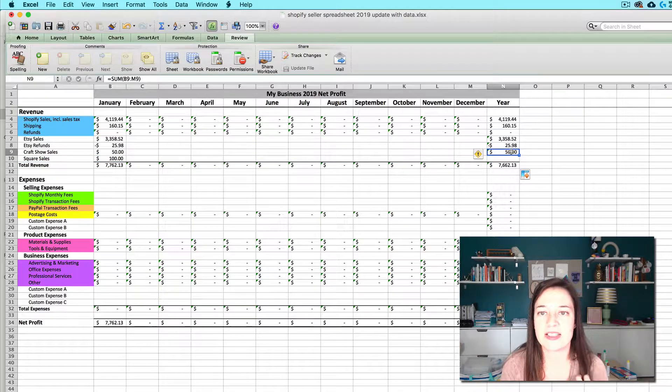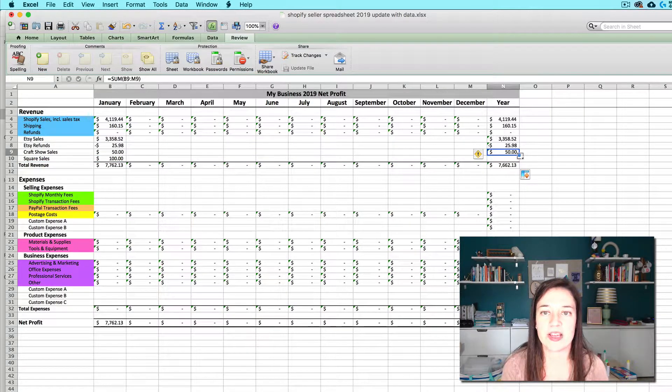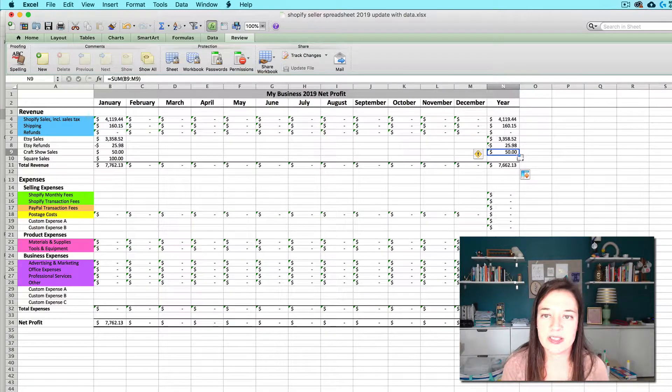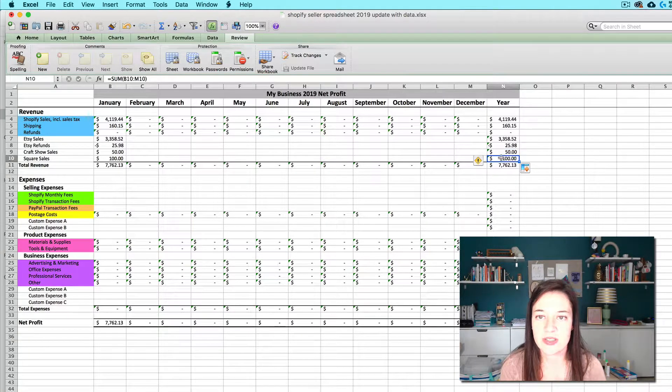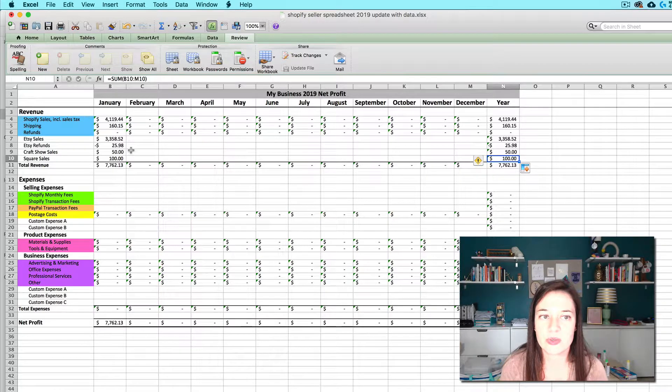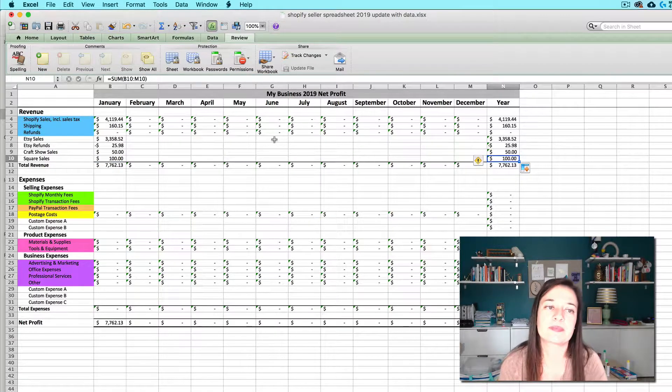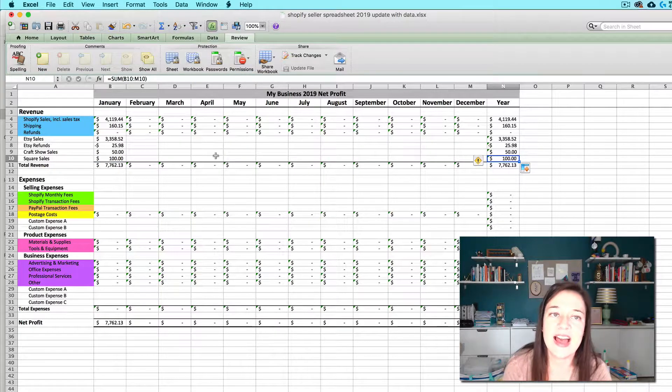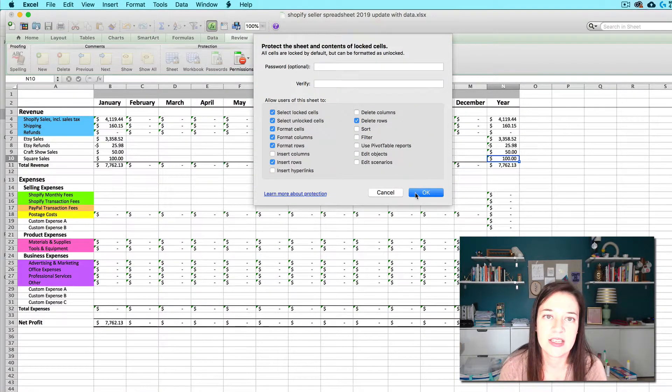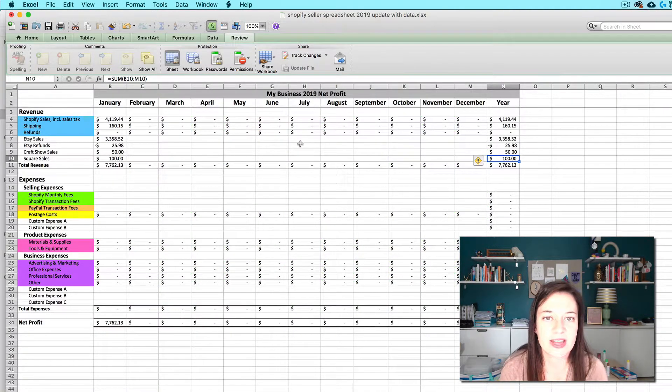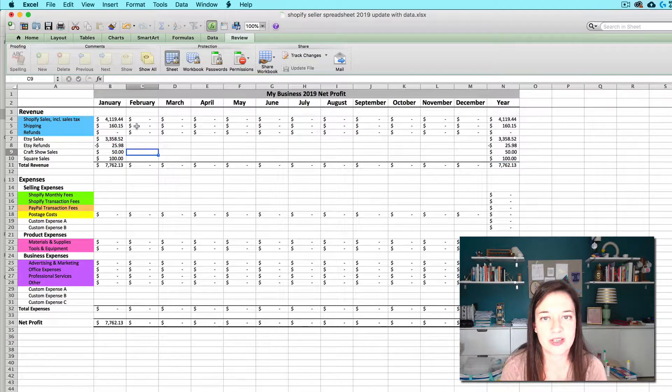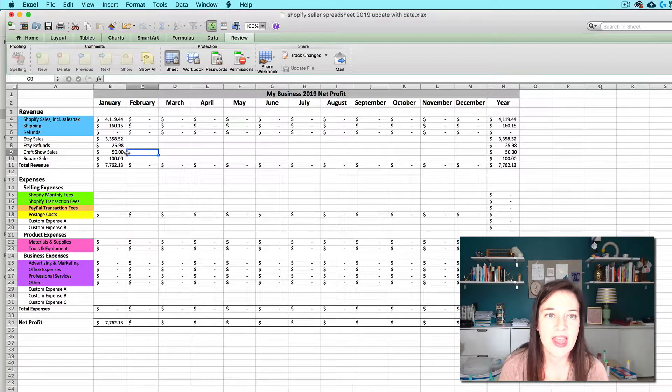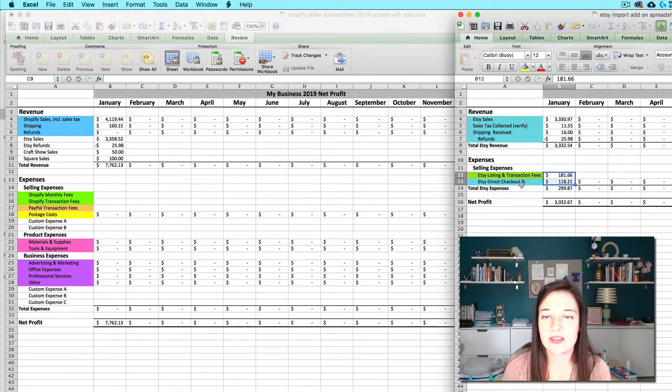The last thing you want to do is same thing right here for the annual sum. Click and drag down. So now that is going to account for the new row. It's going to sum it up for you. And then I highly highly recommend you lock this back. Don't need to set a password or anything just click OK. And now you can lock it back and those ugly green triangles go away and your new column has been added.